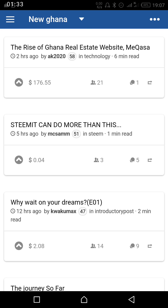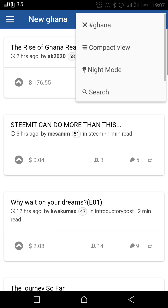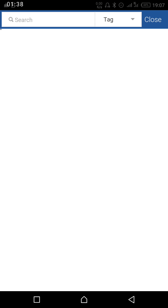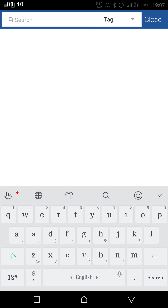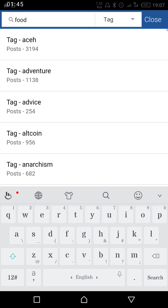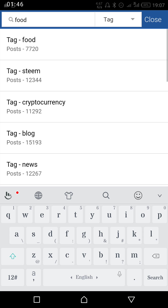Let's search for an article. Maybe you like food, so let's go to the food tag. You click on the search as I did and then you enter 'food'. As you can see, we have a tag and then we have food.